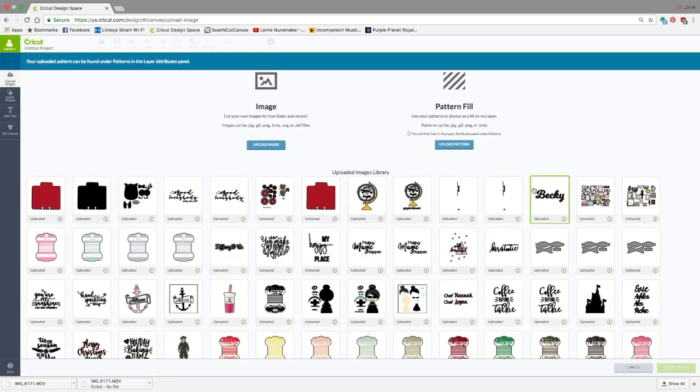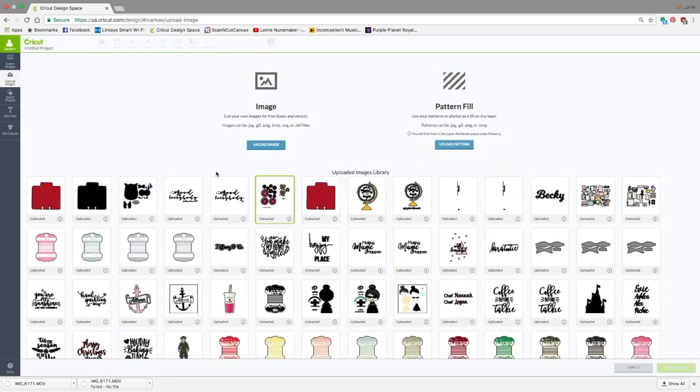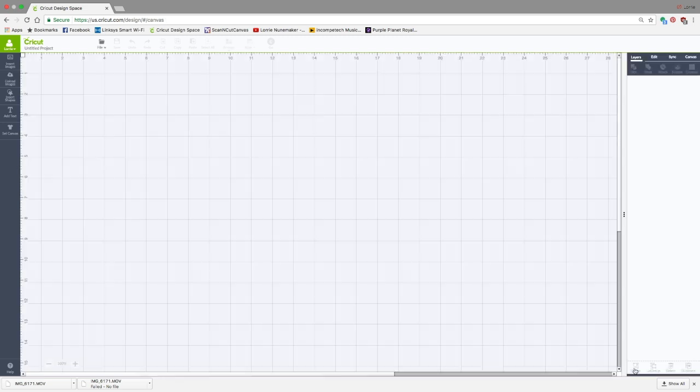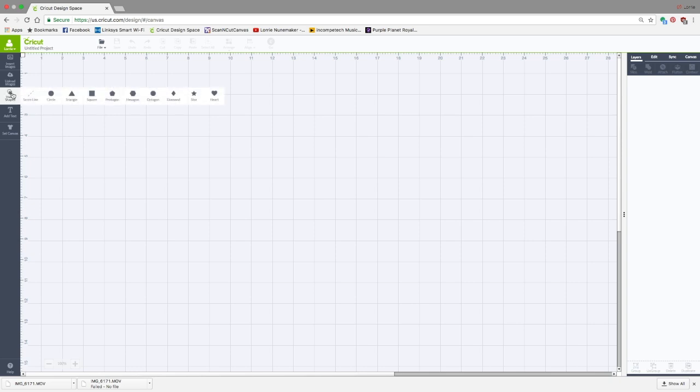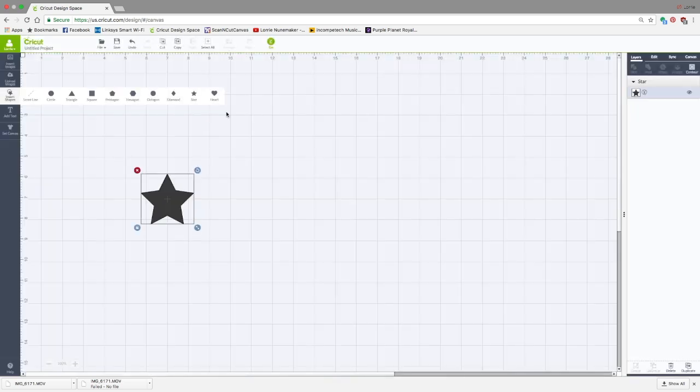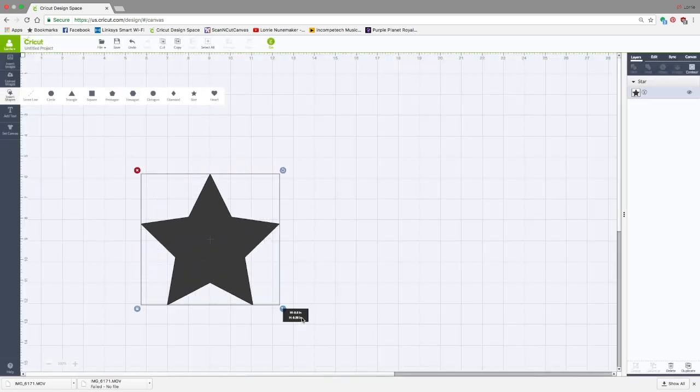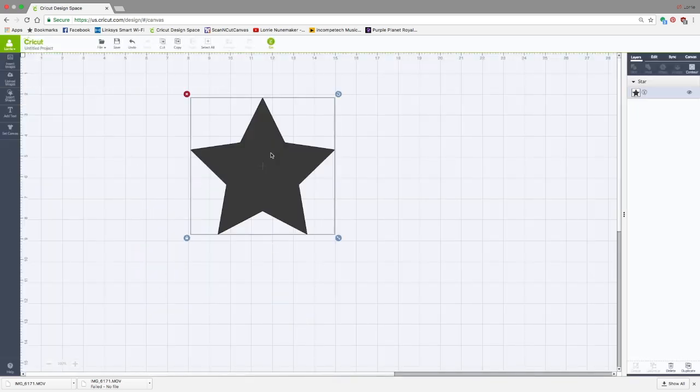Once you have it uploaded, you're not going to see it here in your uploaded images. It's in the patterns. So we're going to click Cancel. Now we're going to go to Insert Shapes. Let's just choose a star, just for fun. I'm going to make this kind of big. This is how you cut a picture into a shape.